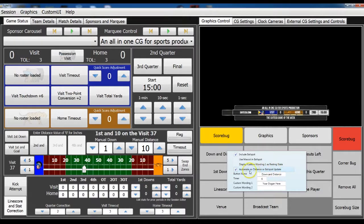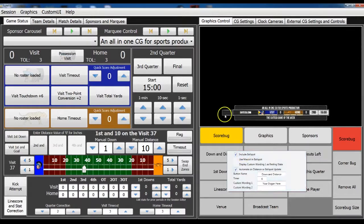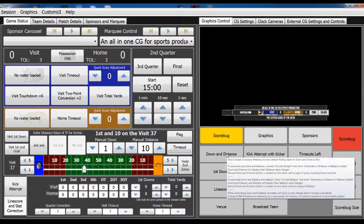Now what this button does — it works in conjunction with the ball spot checkbox, so that depending on whether or not ball spot is included, the down and distance will automate either on a change of distance or on a change of ball spot. We've also added a detailed tooltip and extended the length that the tooltip will display, so you have time to read it. Before, it was just disappearing very quickly and it was hard to read. Now you can hover over the button and read all of the conditions and some of the caveats that come with this.